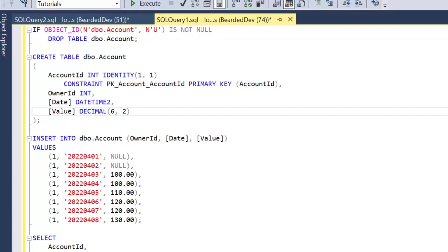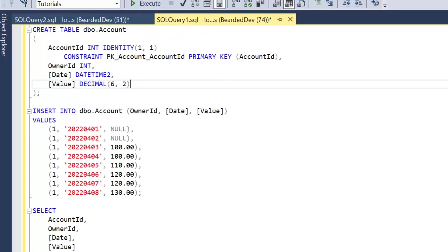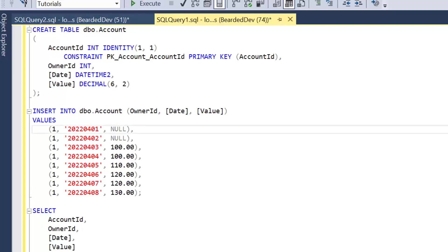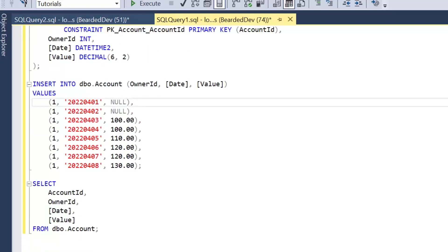Then we're going to insert some data into the table. The key here is we're going to insert a couple of null placeholders for the value column.